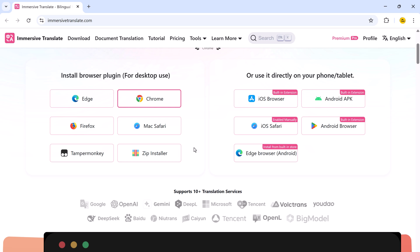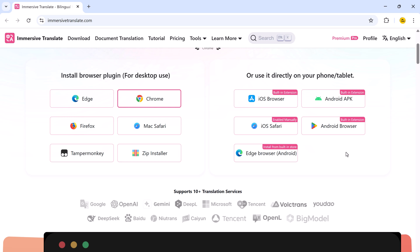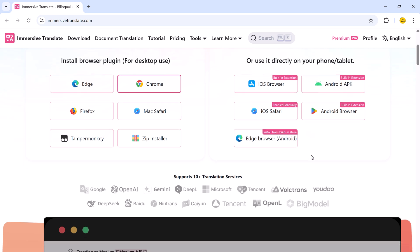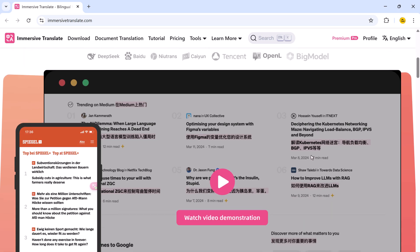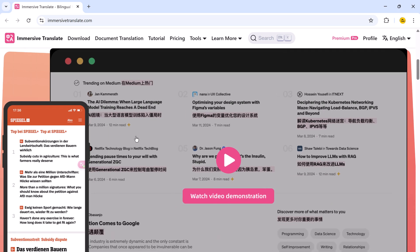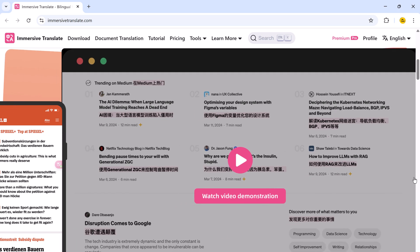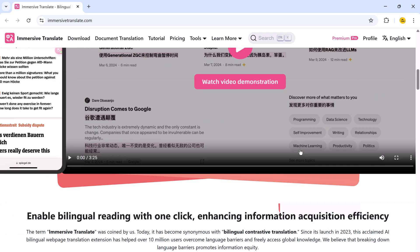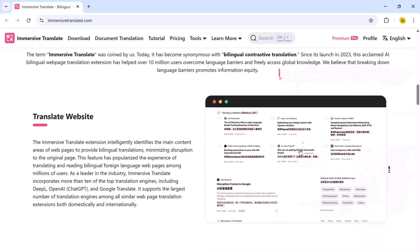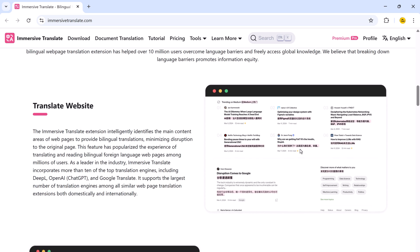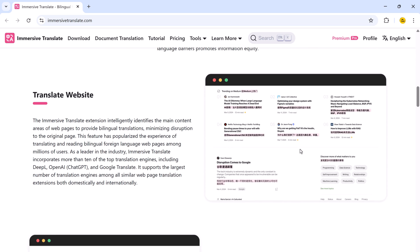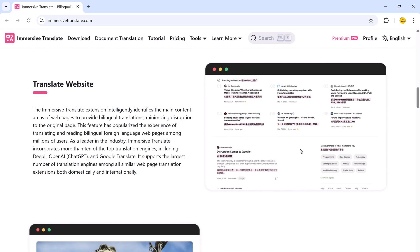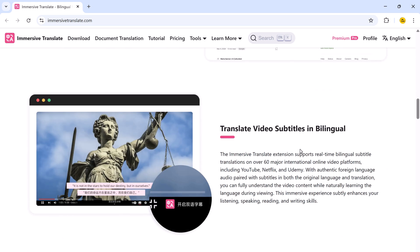So, Immersive Translate is also available for smartphones. You can now translate web pages, videos, PDFs, and more on your mobile devices from anywhere in the world. From bilingual web translation and subtitle generation to PDF and e-book support, this tool is packed with features that will level up your productivity and learning.